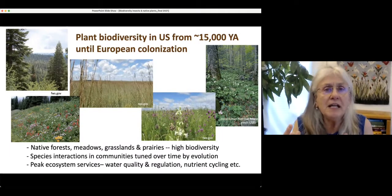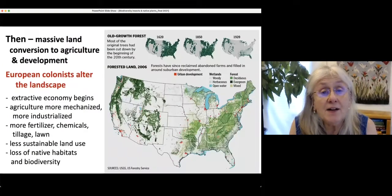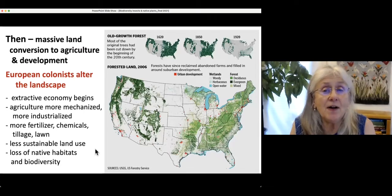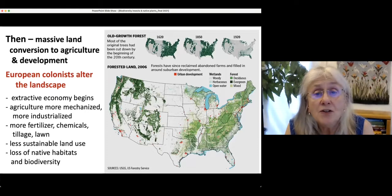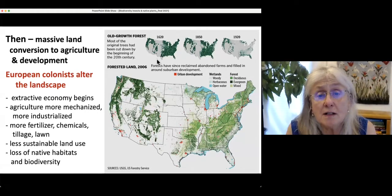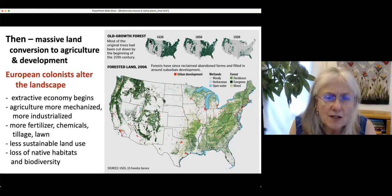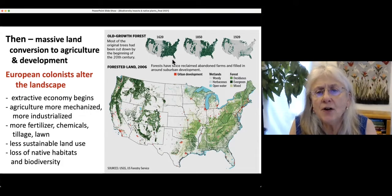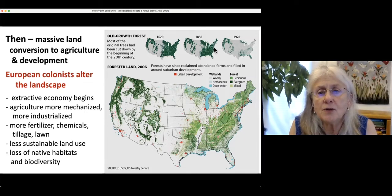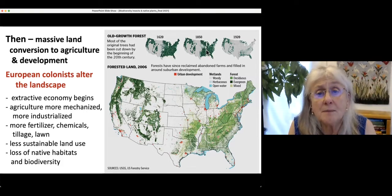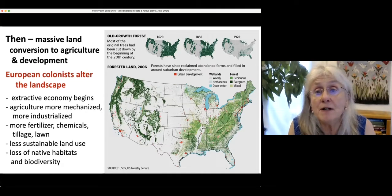Up until the Europeans came, Native Americans had some impact — some maintenance of environments by fires — but very minor compared to what happened later. The native forests had very high biodiversity of plants, insects, and animals, and the species in the communities and their interactions had been tuned by evolution for many thousands of years. We had peak ecosystem services — water quality was good, nutrient cycling, everything was going along pretty well. Then European colonists launched a period of massive land conversion, from native environments to agriculture and development. In 1620, the whole eastern part was completely covered with forests.